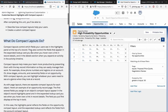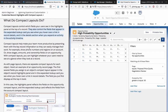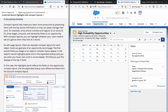What do compact layouts do? Compact layouts control which fields your users see in the Highlights panel at the top of a record. They also control the fields that appear in the expanded lookup card when you hover over a link in the record details, and in the details section when you expand an activity in the activities timeline. Compact layouts help make your team more productive by presenting them with key record information so they can easily manage their work.